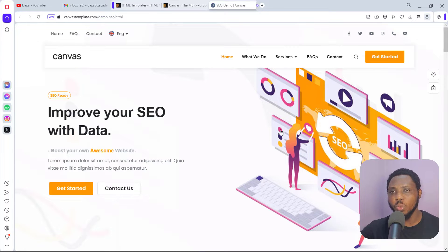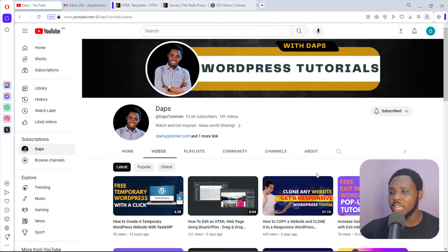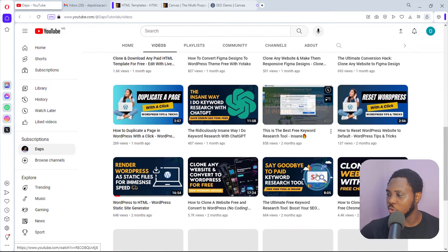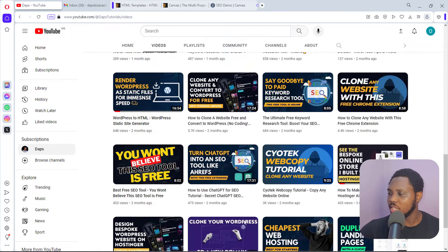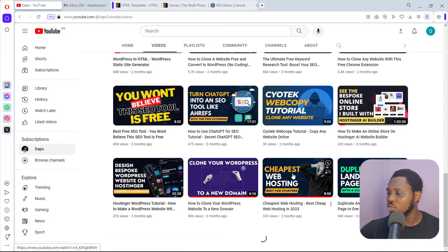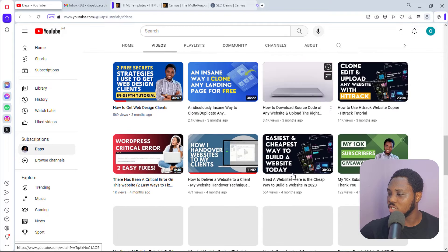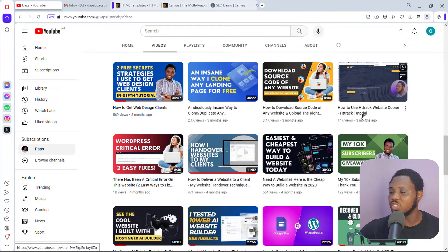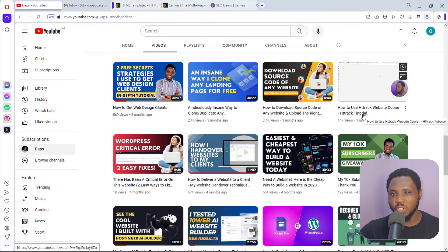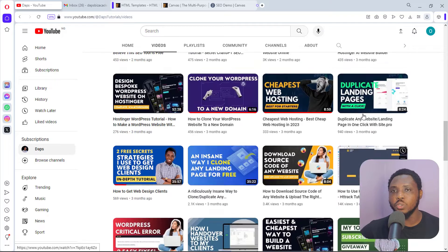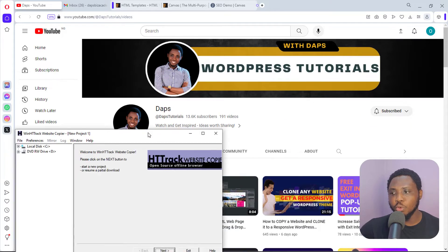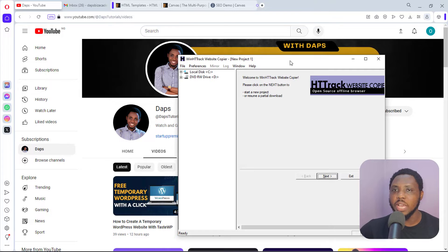If you've been following my channel, you'll have noticed that over the years I've recommended two softwares that can help you do this: HTTrack and Sciotech Web Copier. I have tutorials on my YouTube channel for both. You can see I've used these two softwares to clone websites in my tutorials. The links to those tutorials will be in the video description.